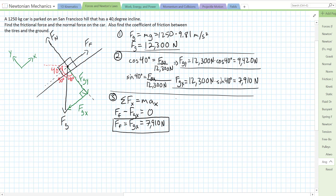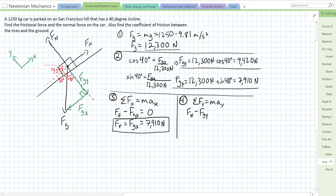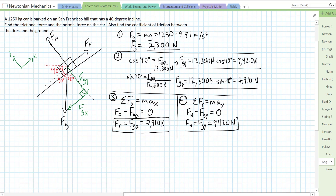Now let's look at the y direction to find the normal force. The sum of forces in the y direction equals m times acceleration in y. In the y direction the normal force is positive and the y component of gravity is negative. Since the car is at rest, there's no acceleration, so the normal force equals fgy — which we already solved — 9,420 newtons.